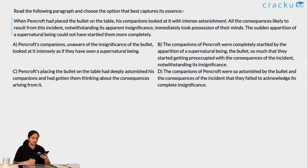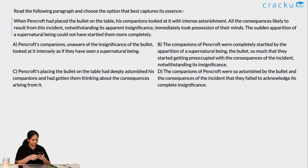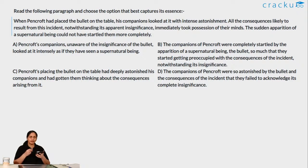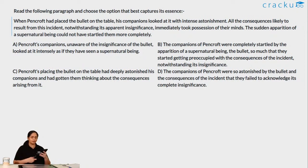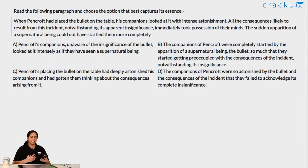On how many questions are in today's session: there will be six questions today specifically in para-jumbles and para-summary. On whether daily target questions are the same level as CAT: they are the same difficulty level in para-jumbles and para-summary, and the process remains the same whether it is solving the daily target or the actual CAT.